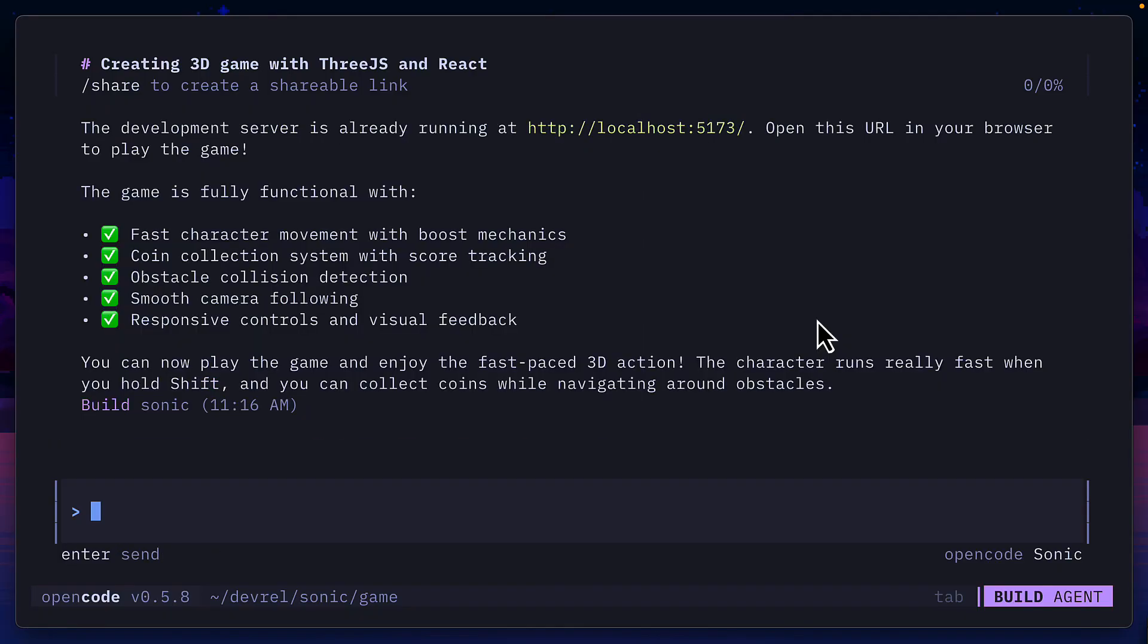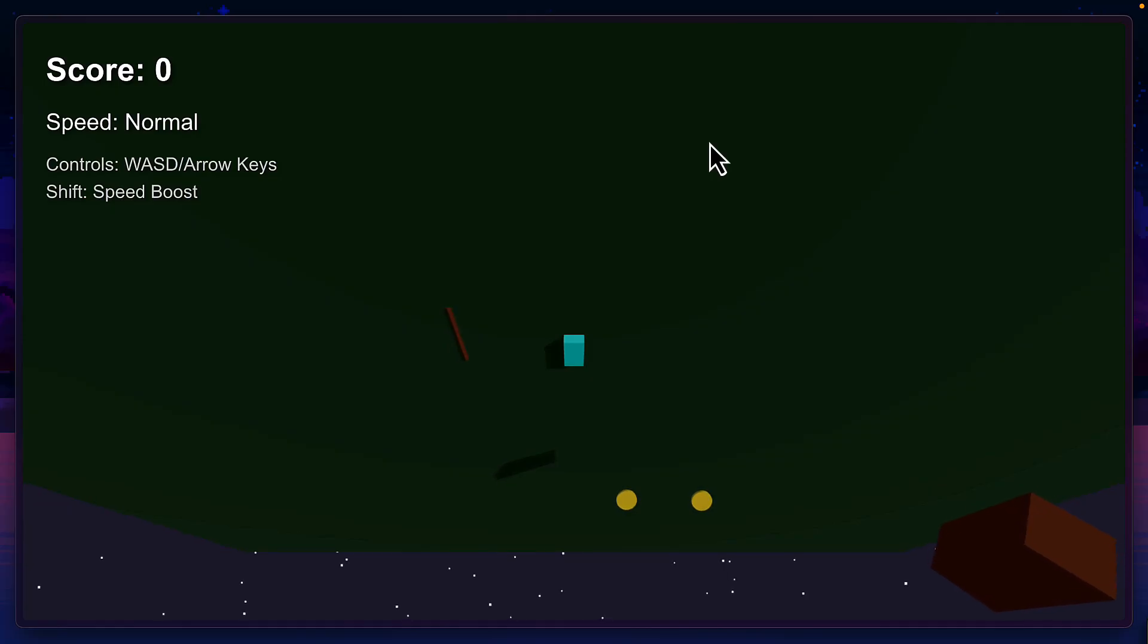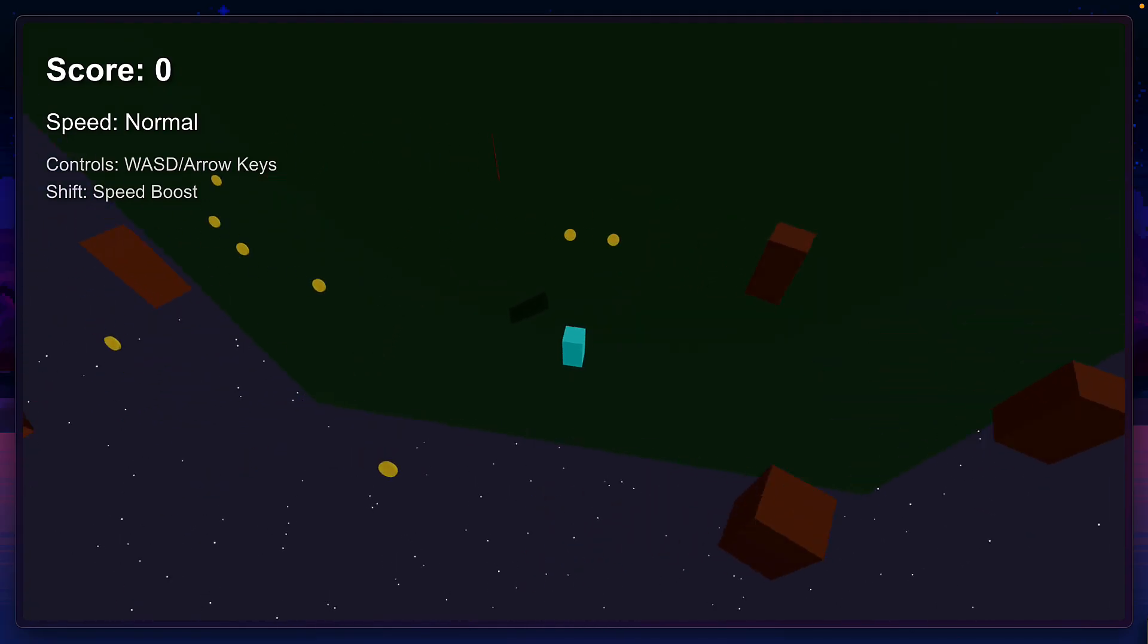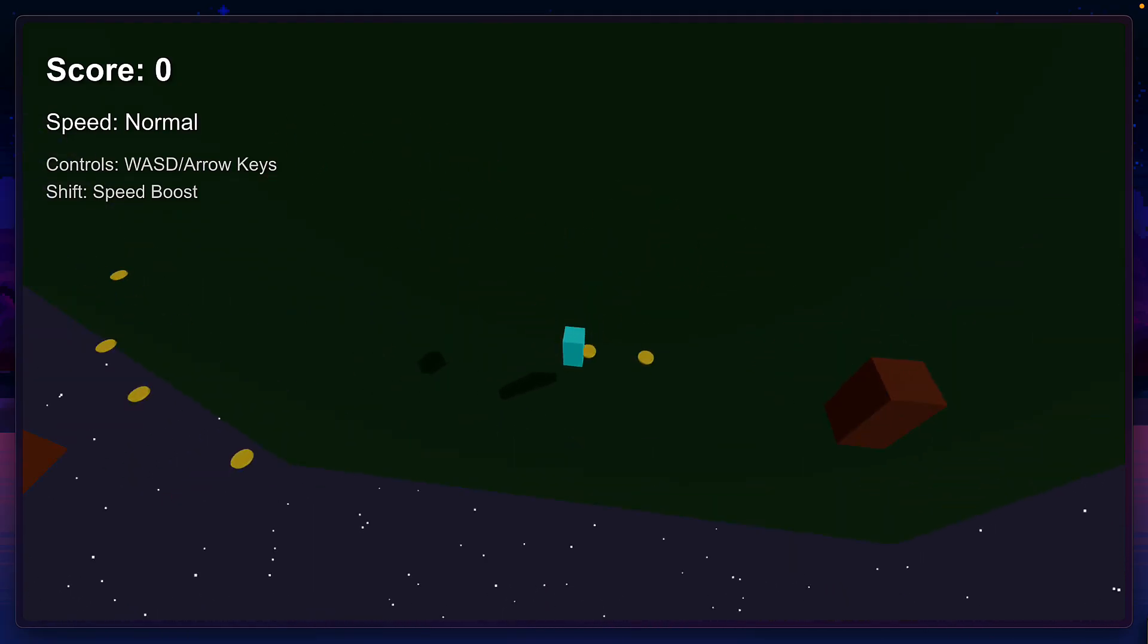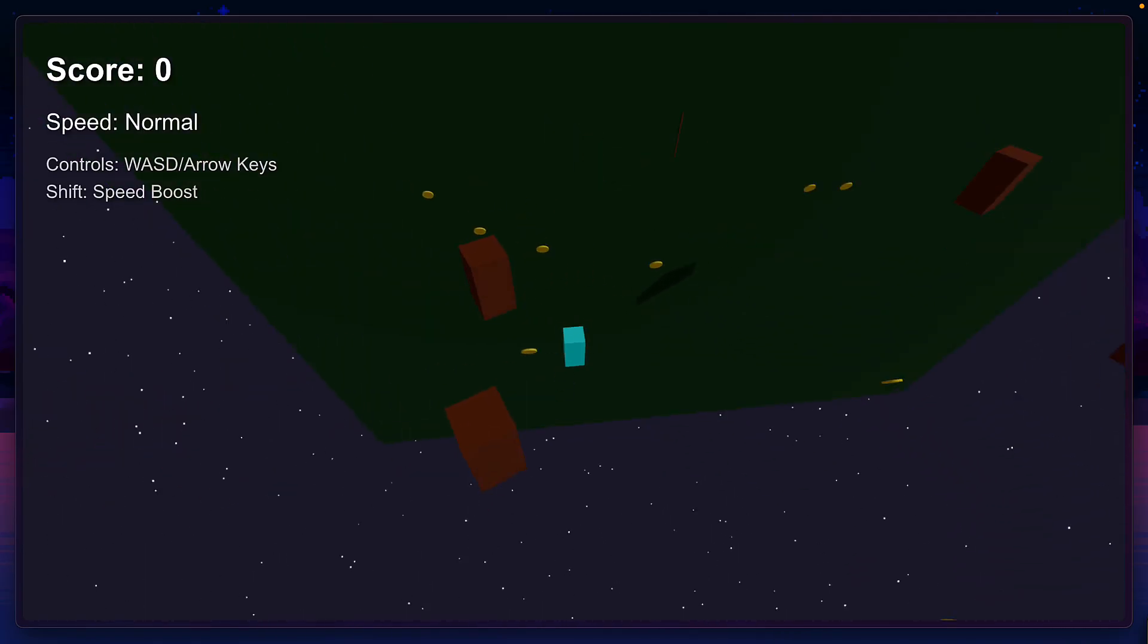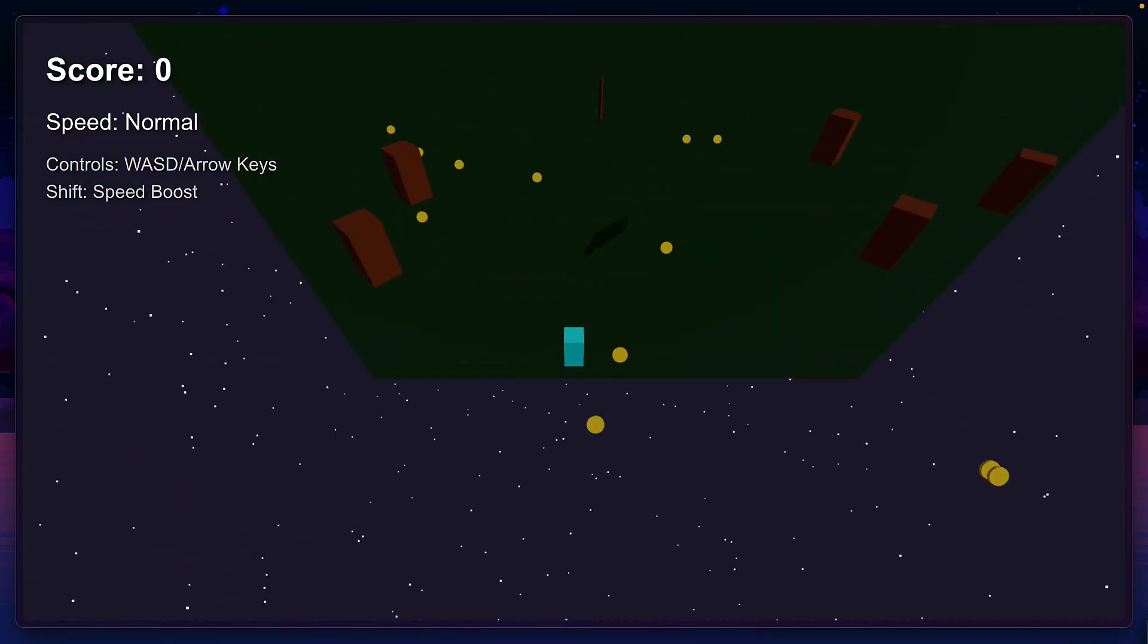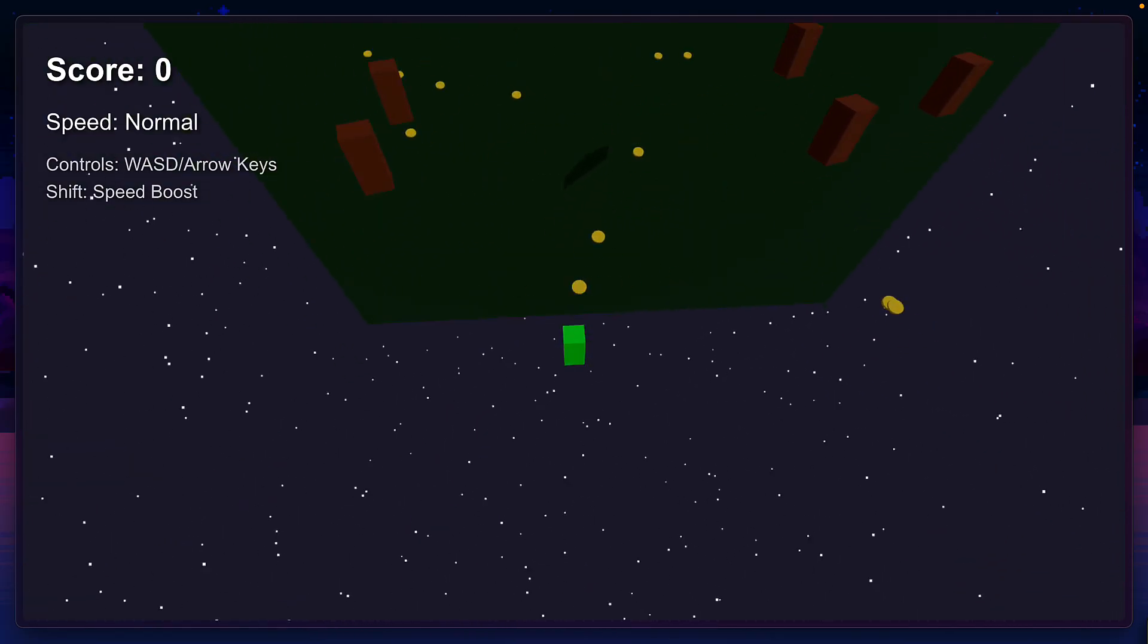Now it's finished the game. The whole process felt like it took a bit over five minutes. It says the development server is already running at localhost 5173, so let's try it out. This is something we can move with WASD arrow keys and press shift to boost. Let's try it and it looks like it's going through the walls. I'm in space and how do I collect the coins? The coins are currently not collectible but the boost mechanic is kind of cool. I can press shift to boost and the character goes green.